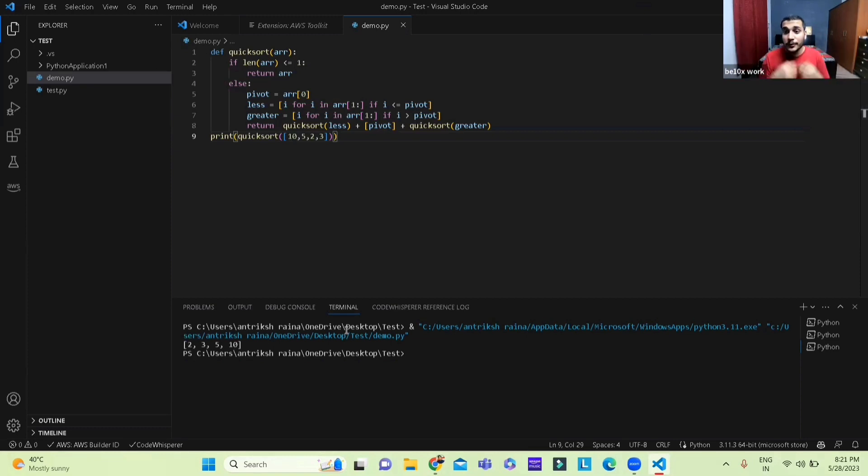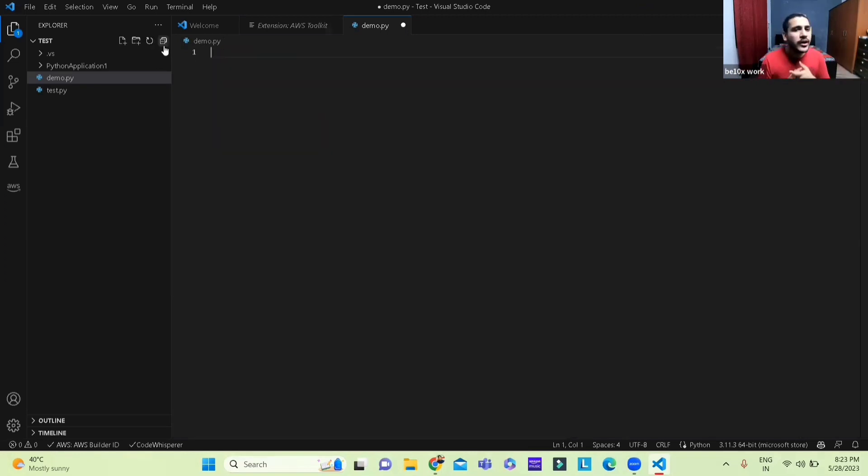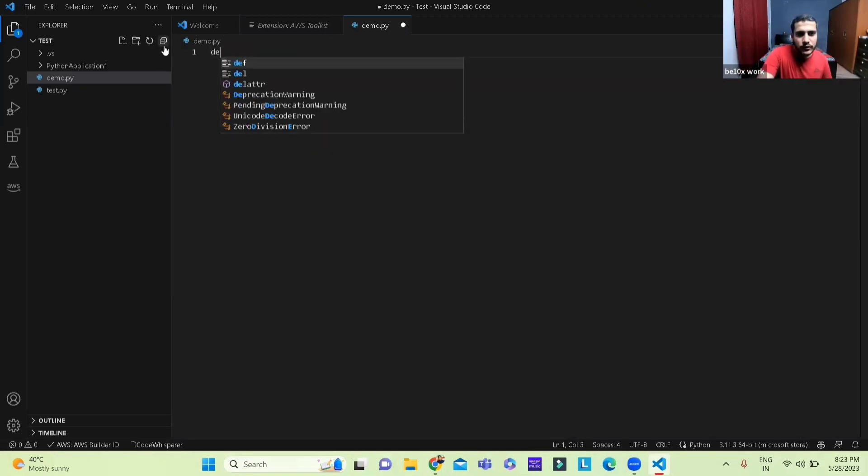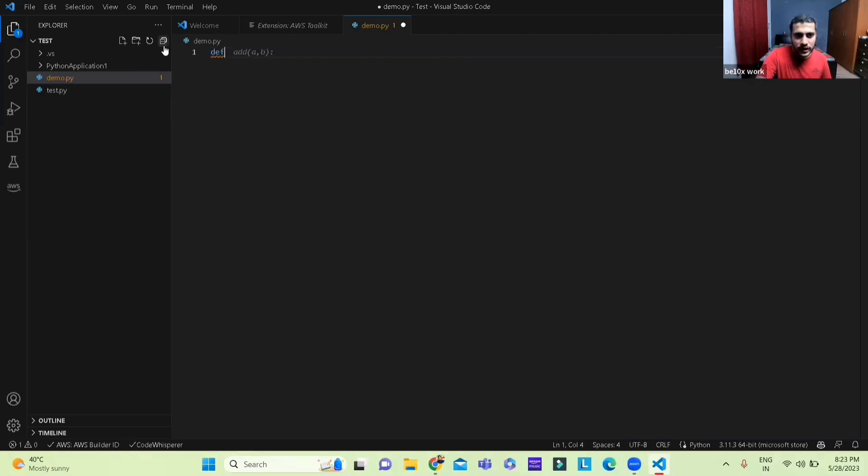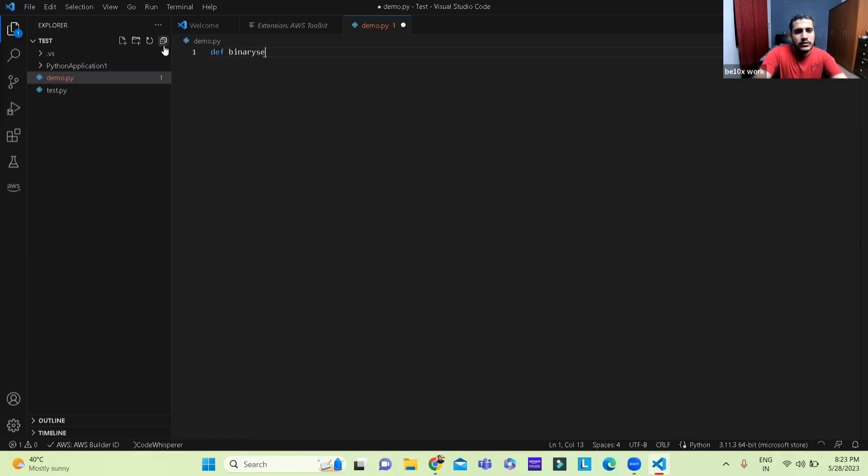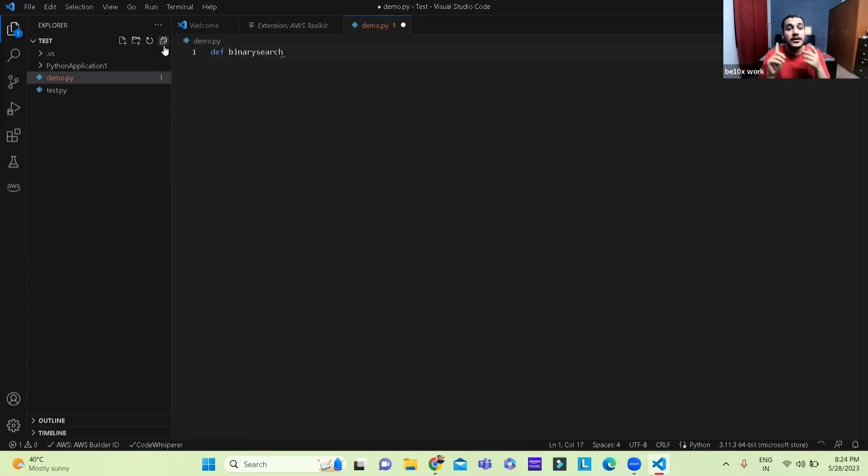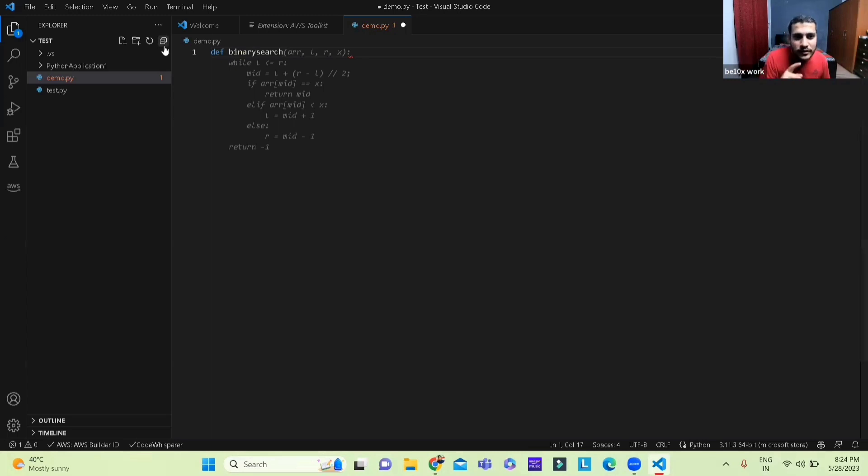Now we go on to another use case for all of you. This time we go with the binary search use case and we type binary search and we wait for it.